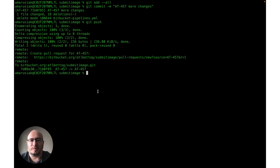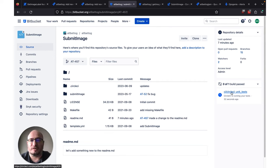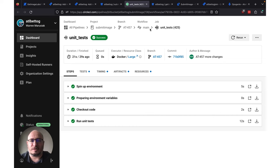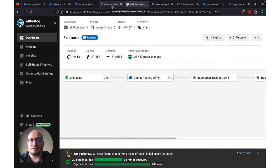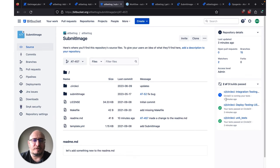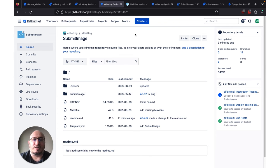Let's jump back over to Bitbucket now and take a look. We're on the AT457 branch and we can see we've got a pipeline kicking off in CircleCI, because that's the CI/CD tool integrated with this particular repository. If we open this in a new tab, we can see that the unit test step has succeeded and we are currently deploying to our testing US West 1 environment. Back in Bitbucket, on the right we can see that CircleCI has successfully run our unit test, successfully done a deployment to one of our environments, and is currently running integration tests.